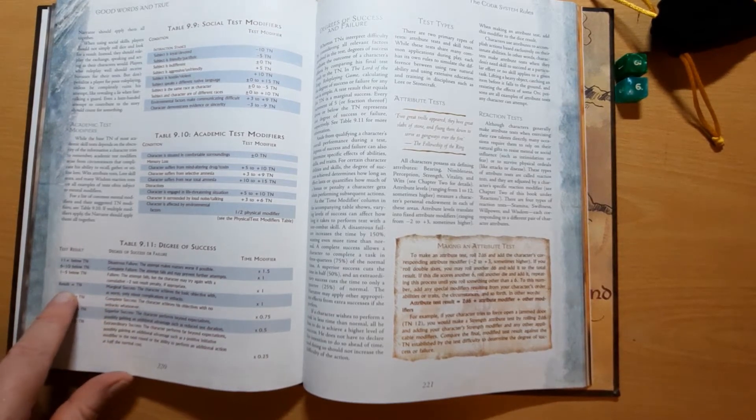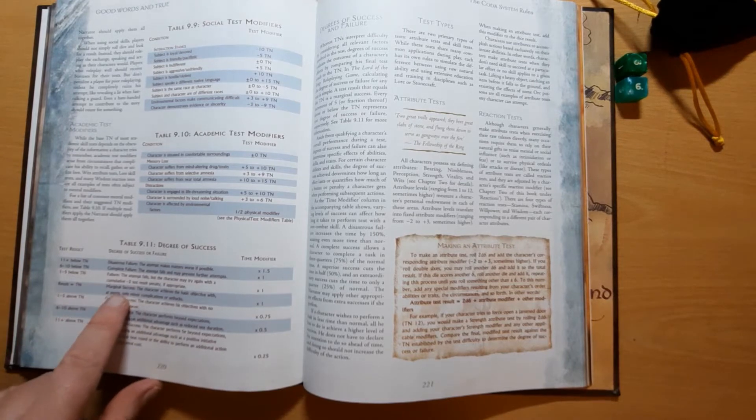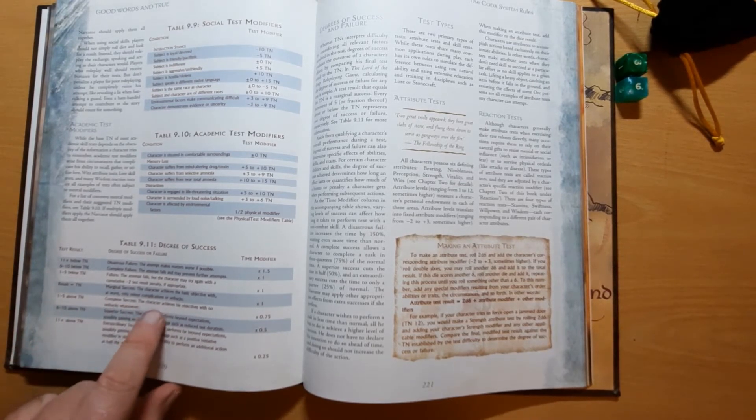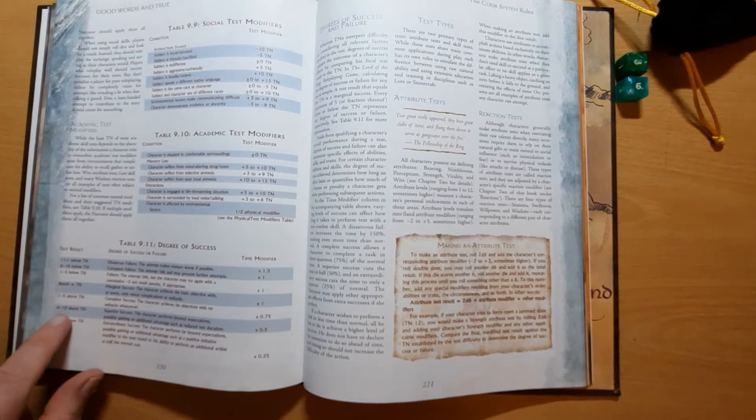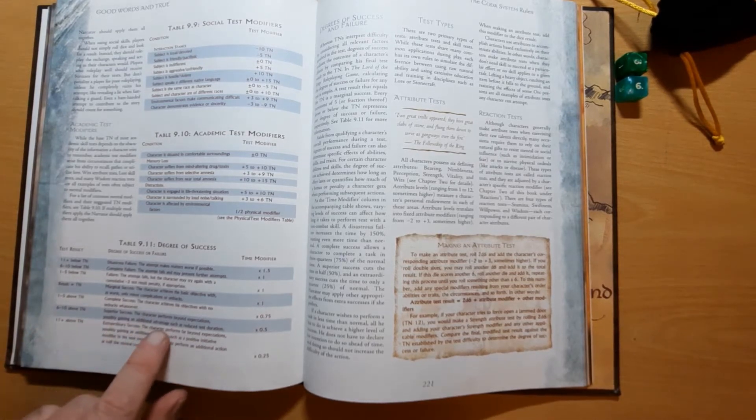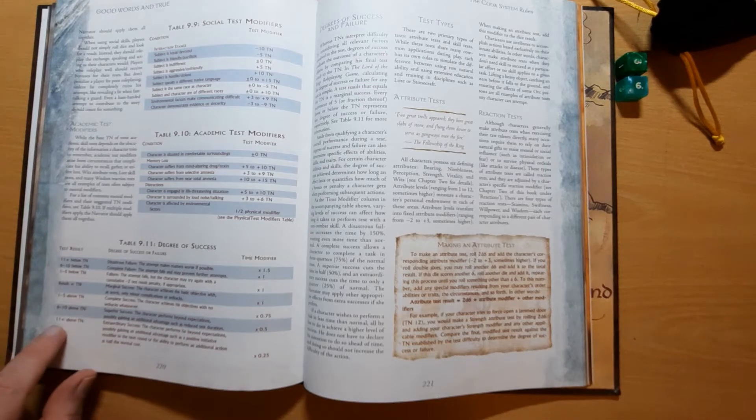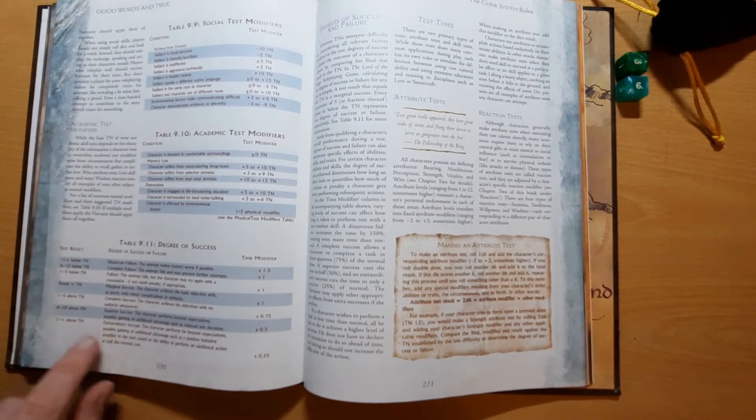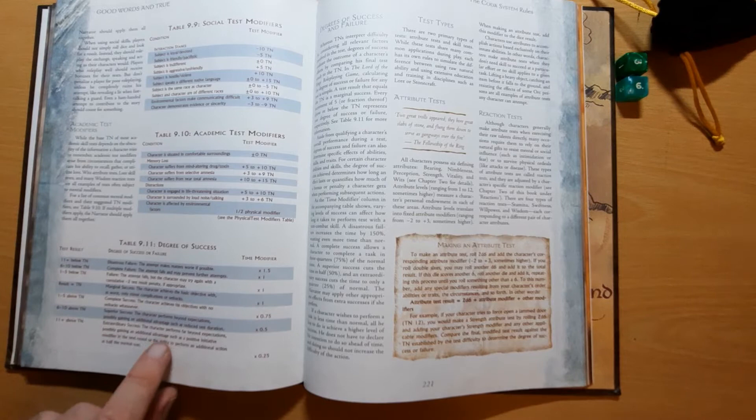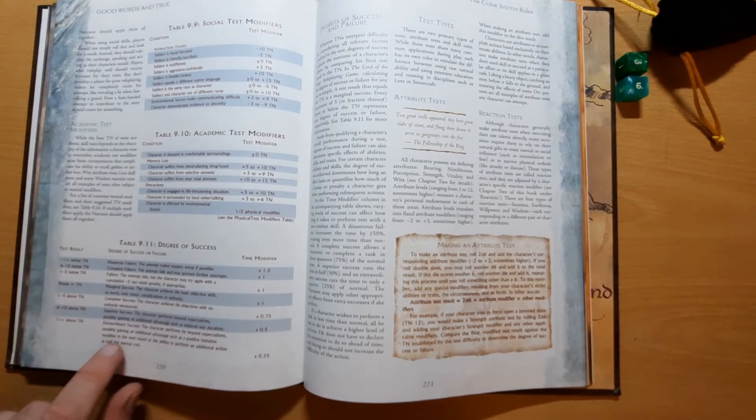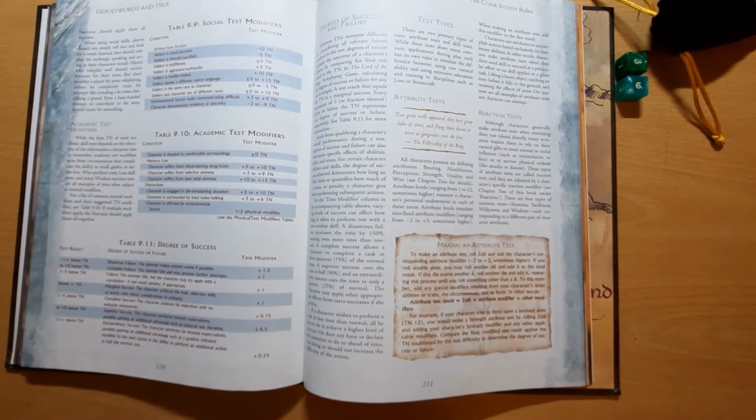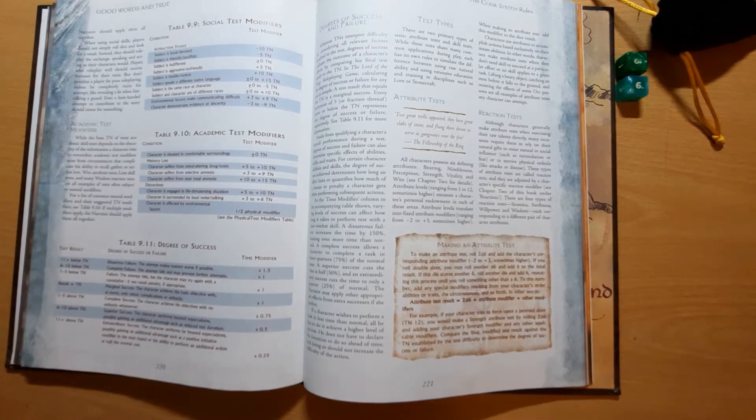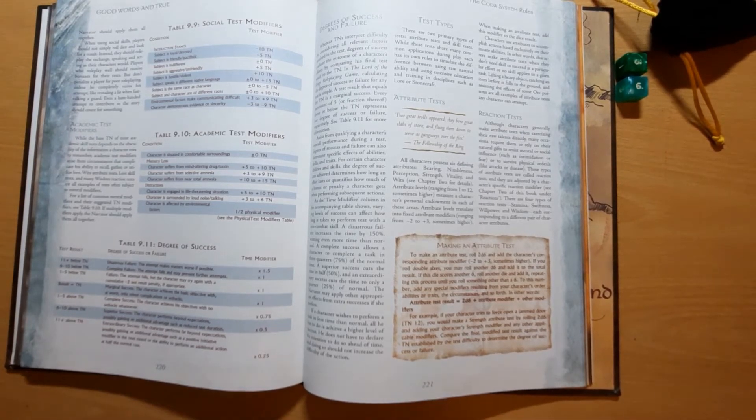If you've received the exact target number, a marginal success. 1 to 5 above, a complete success. 6 to 10, superior success. Character performs beyond expectations. Now 11 plus above the target number, extraordinary success. Character performs far before expectations, possibly gaining an additional advantage, such as a positive initiative modifier in the next round, or the ability to perform additional action at half the normal cost.